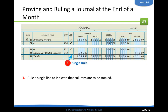Journals are ruled at the end of each page. However, they're also ruled at the end of each month. When you are proving and ruling a journal at the end of the month, it's a good way to check your monthly sales, how much cash you have on hand, outstanding liabilities, who owes you money, and other assets you have. It's good to just check in and look each month to see how your month went.